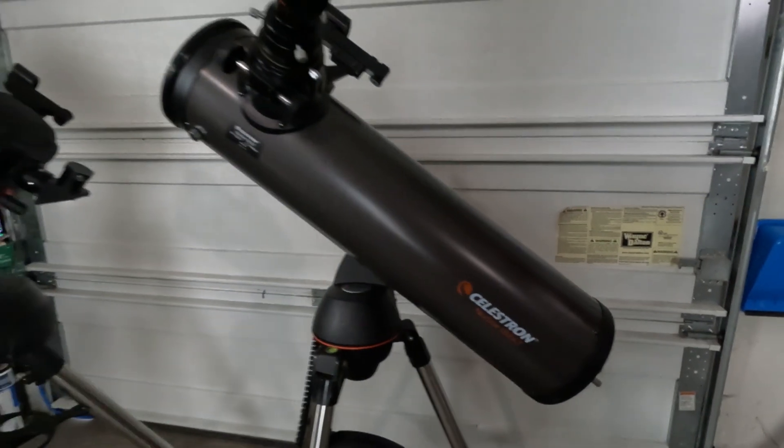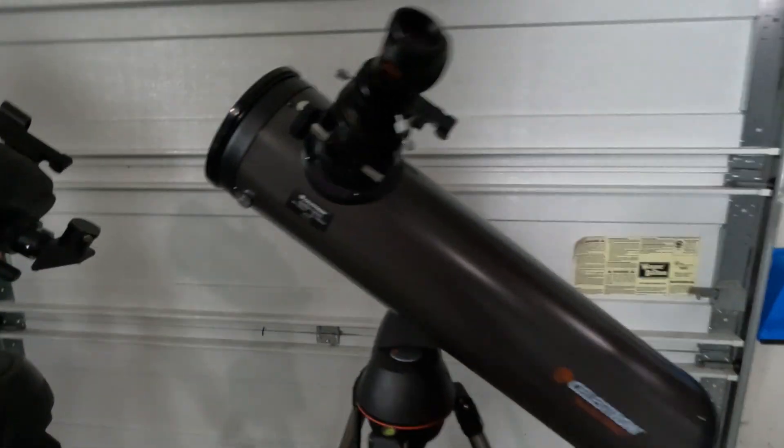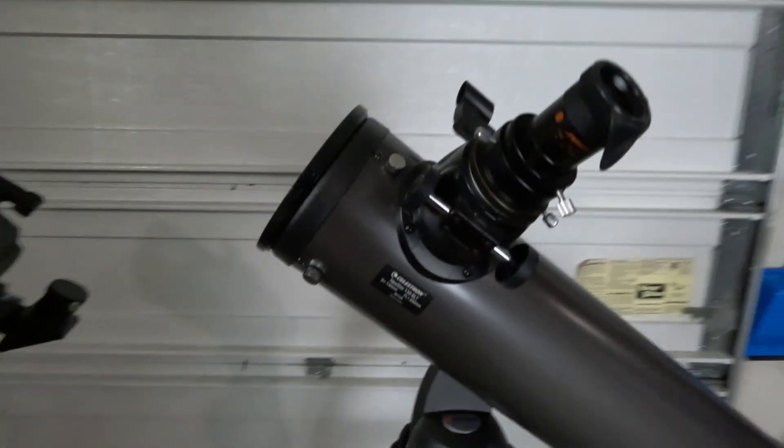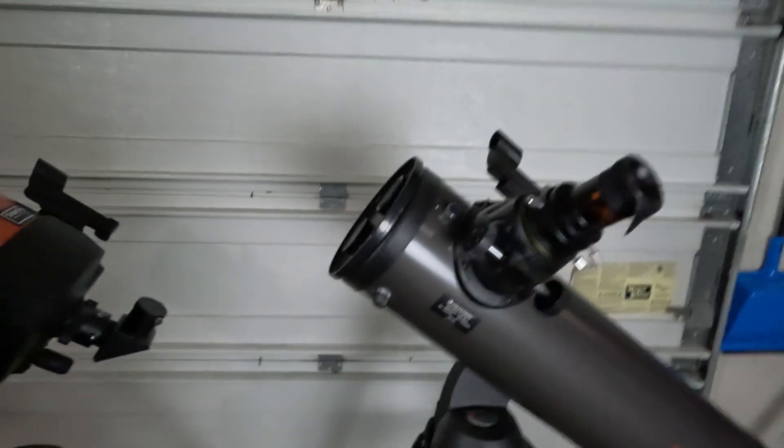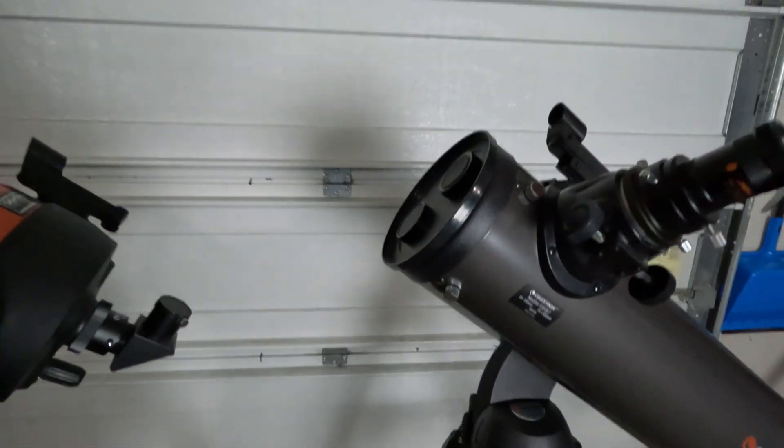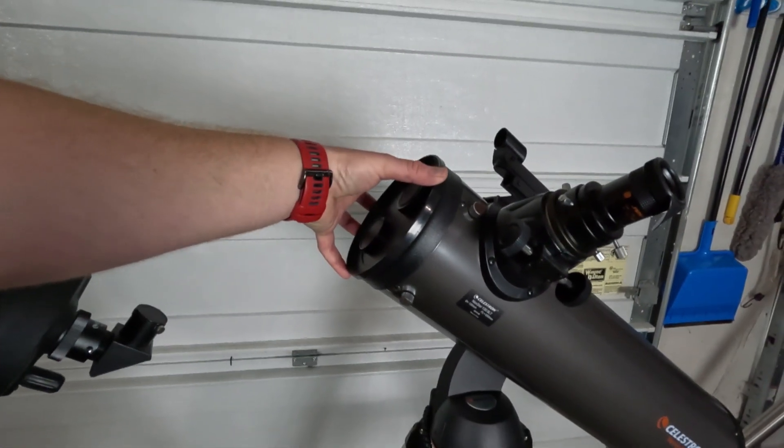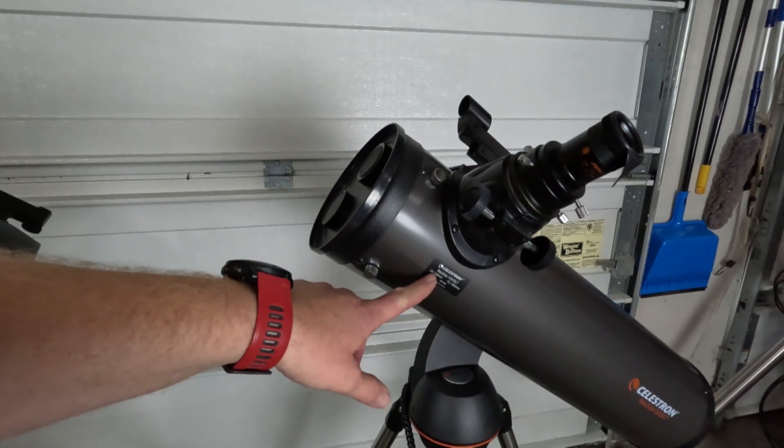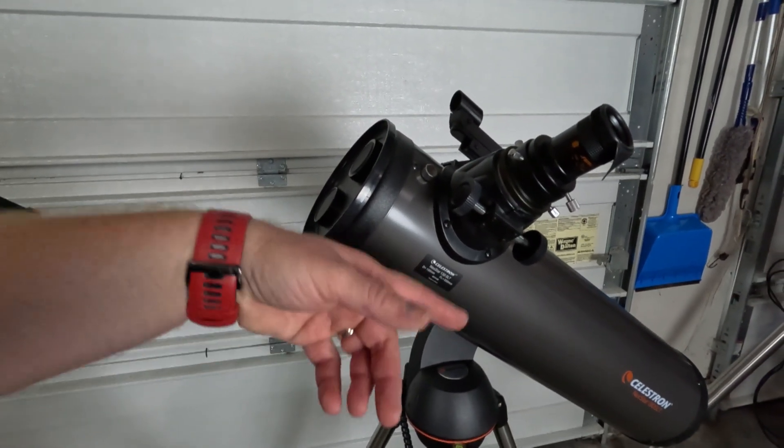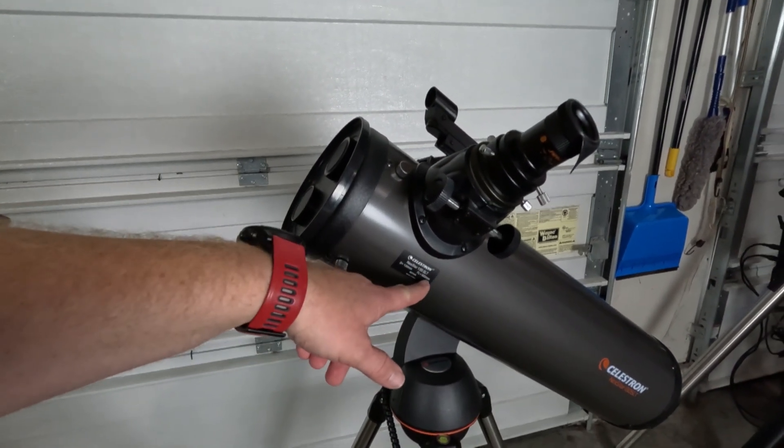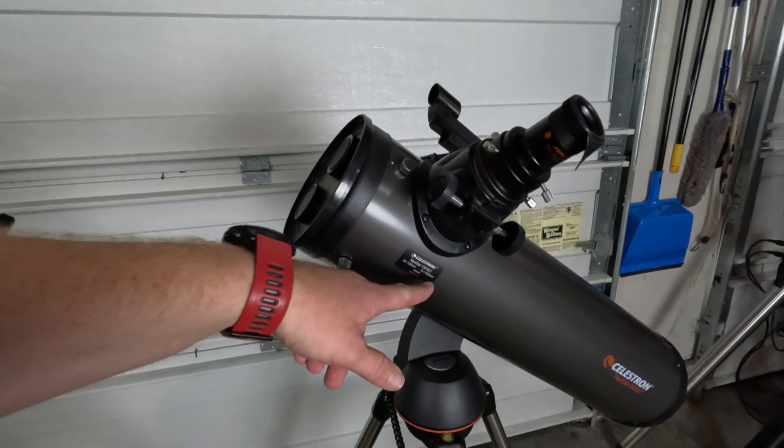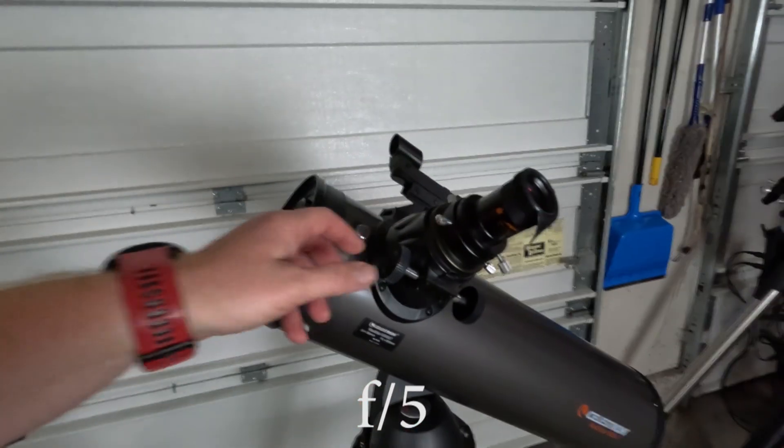So if you're not familiar with telescope designs, the 130 SLT is called a reflecting telescope. It's got a front aperture of 5 inches or 130 millimeters. The focal length on this guy is 650 millimeters, which relatively speaking is pretty fast.